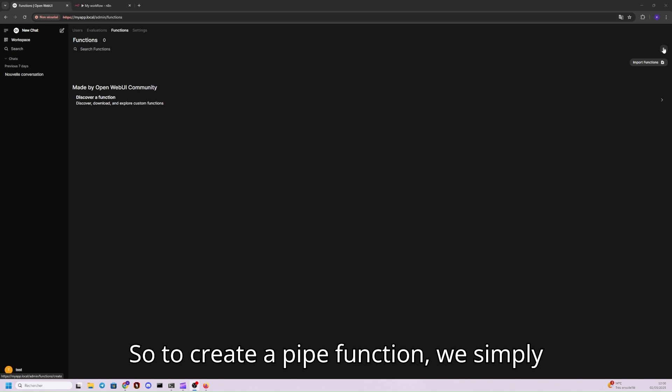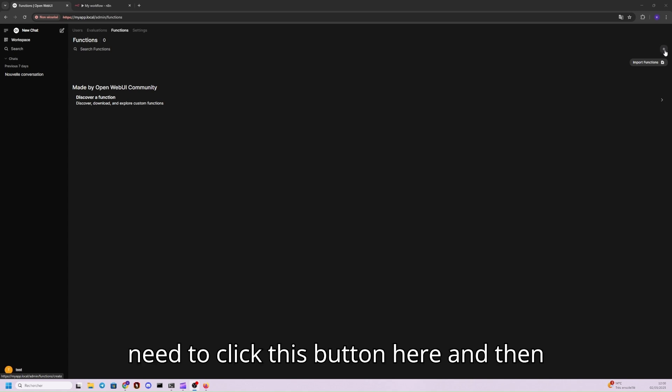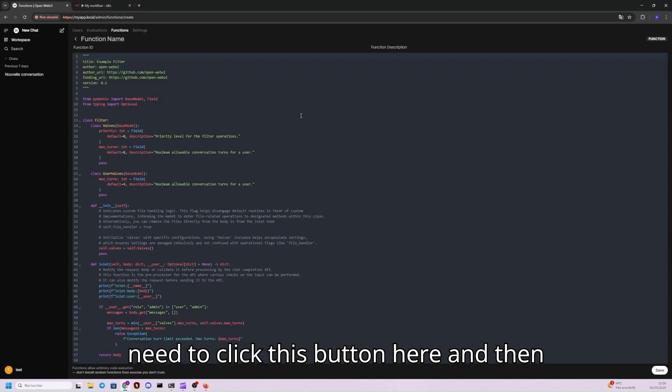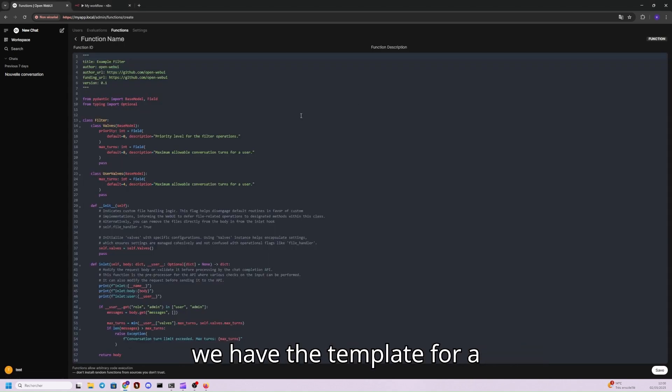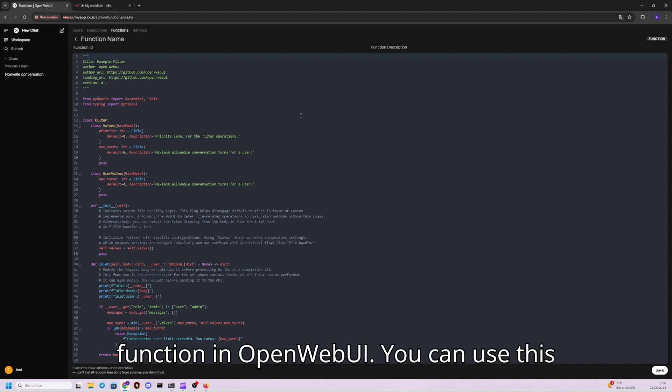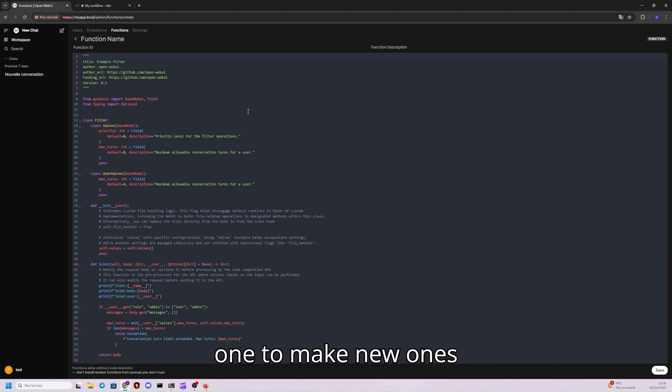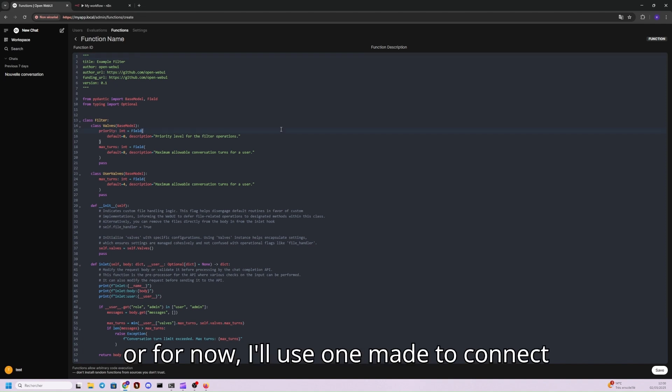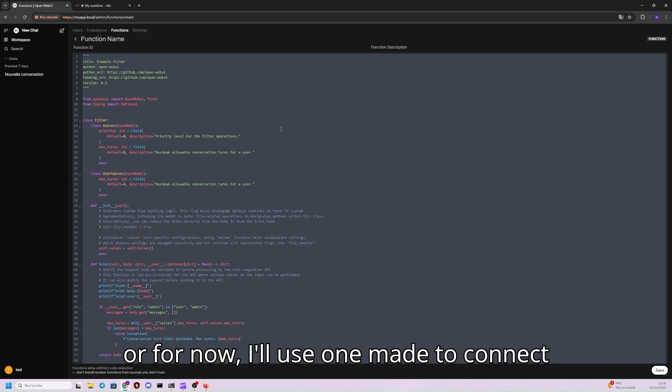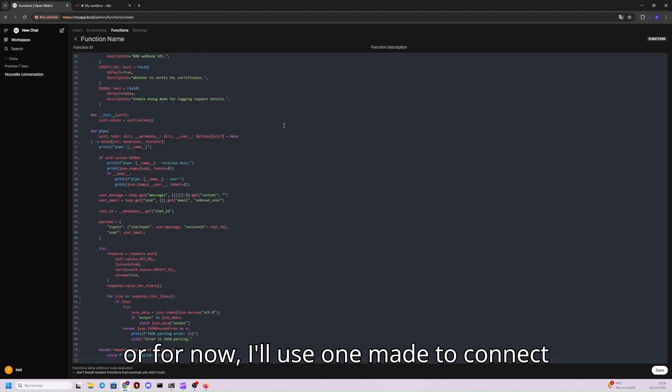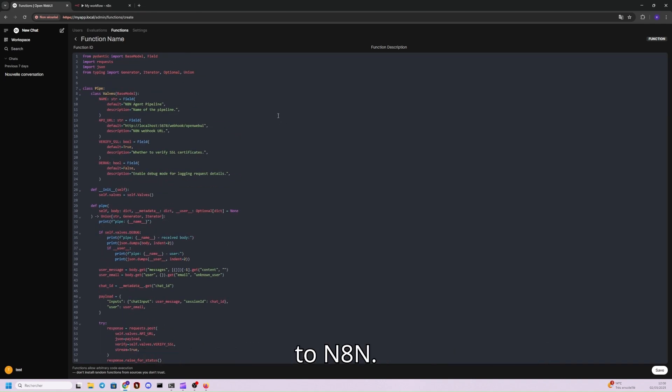To create a pipe function, we simply need to click this button here, and then we have the template for a function in OpenWebUI. You can use this one to make new ones, or for now, I'll use one already made to connect to NATHAN.